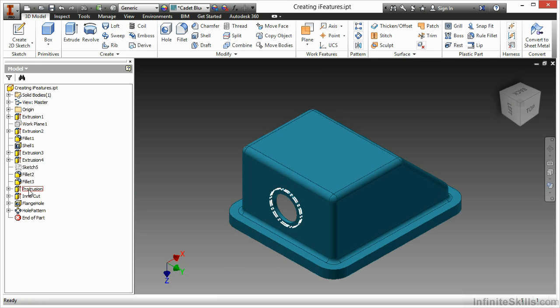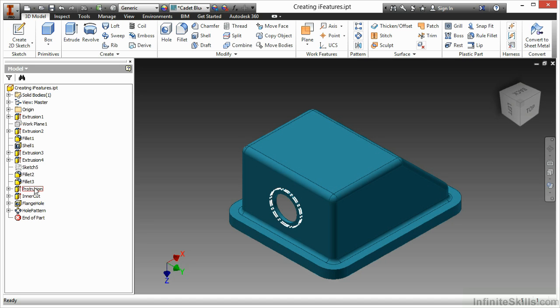In my feature list, I have protrusion, intercut, flange, hole, and hole pattern also renamed so I can better visualize what they are.